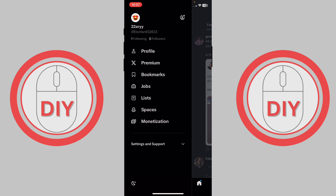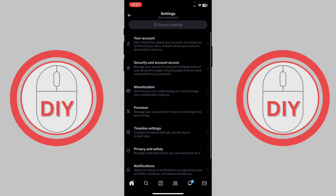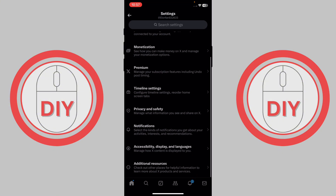Press on 'Settings and Support' and you will see three options. Then press on 'Settings and Privacy' and you will be able to see a lot of options.